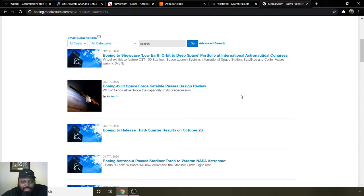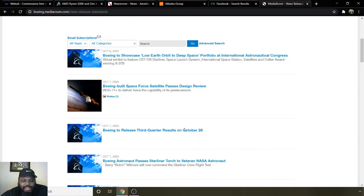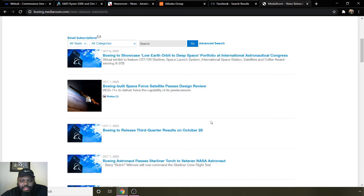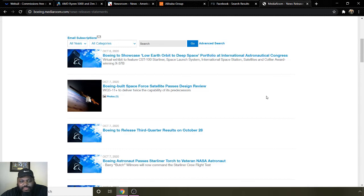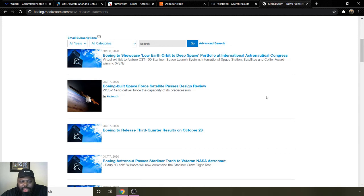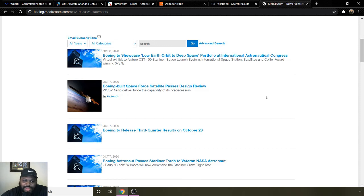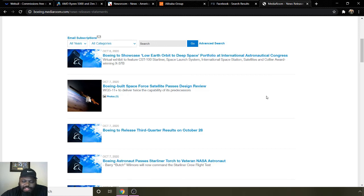They're going to release their third quarter results on the 28th. Boeing astronaut passes Starliner torch to veteran NASA astronaut. This 28th date is something to keep in mind, especially considering they're doing things for Space Force. They're going to highlight all the contracts they're doing currently as well as some good financial information. If you're not familiar with Boeing, they were struggling before the first stimulus came out. Boeing got quite a bit of money from that stimulus and kind of got put back on their feet. But then also they're getting these contracts coming in as space and the space programs are beginning to ramp up, so definitely able to take advantage from that.